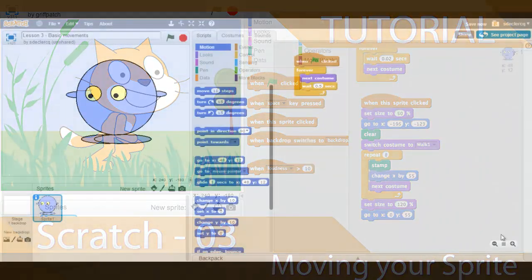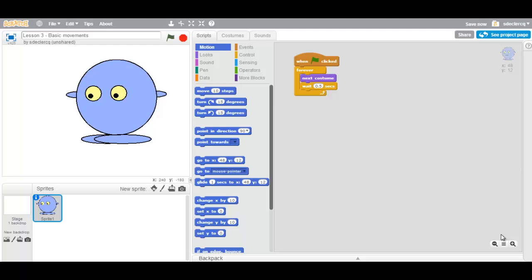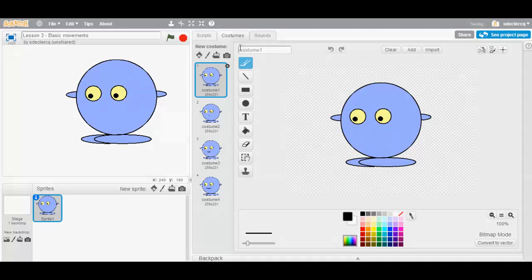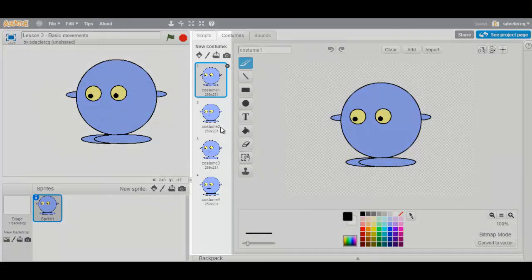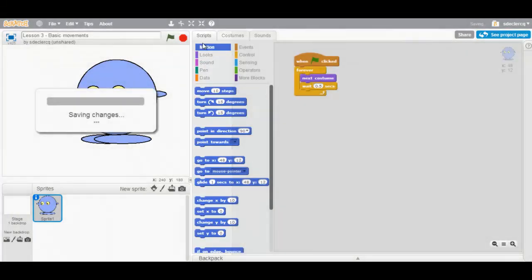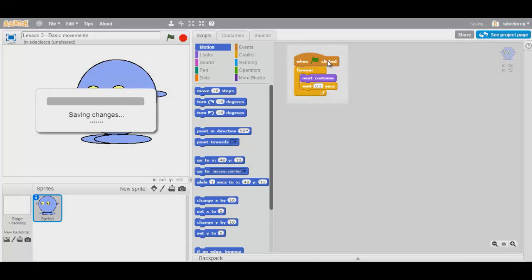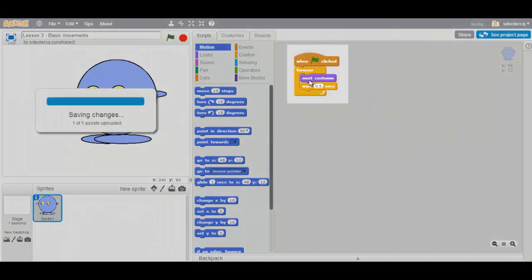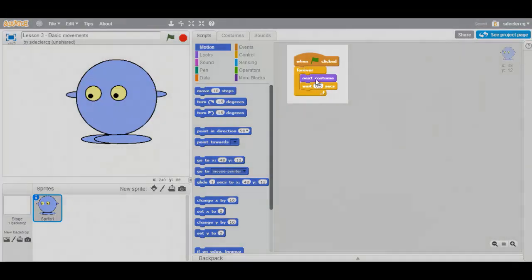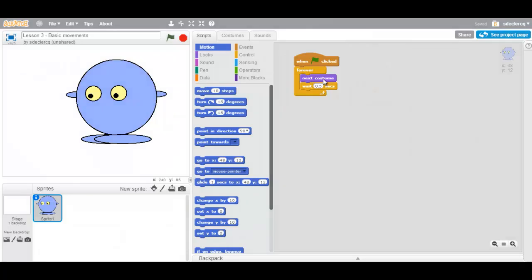Welcome to another tutorial on Scratch. So far we have our sprite. Our sprite has four different costumes. And when we click the green flag, every half second we will go to the next costume. This is what we have.